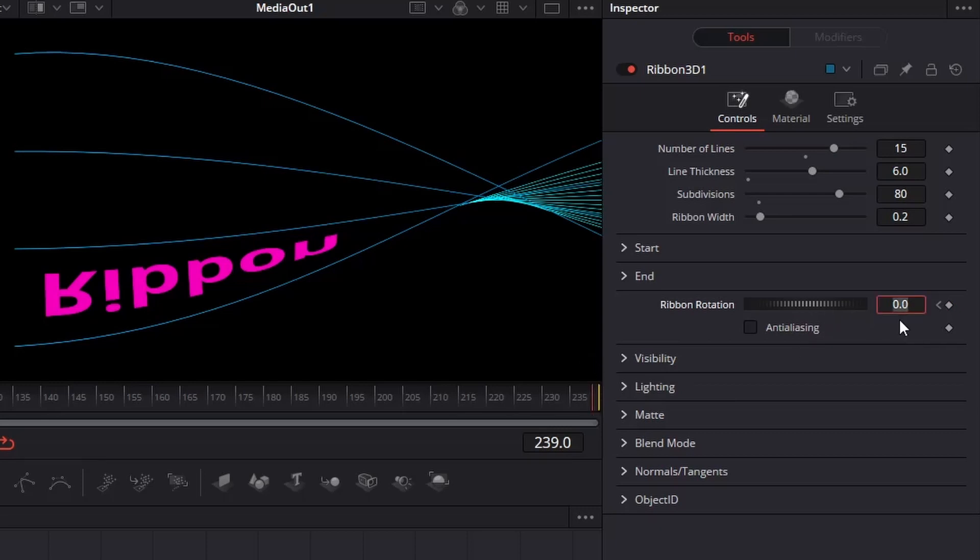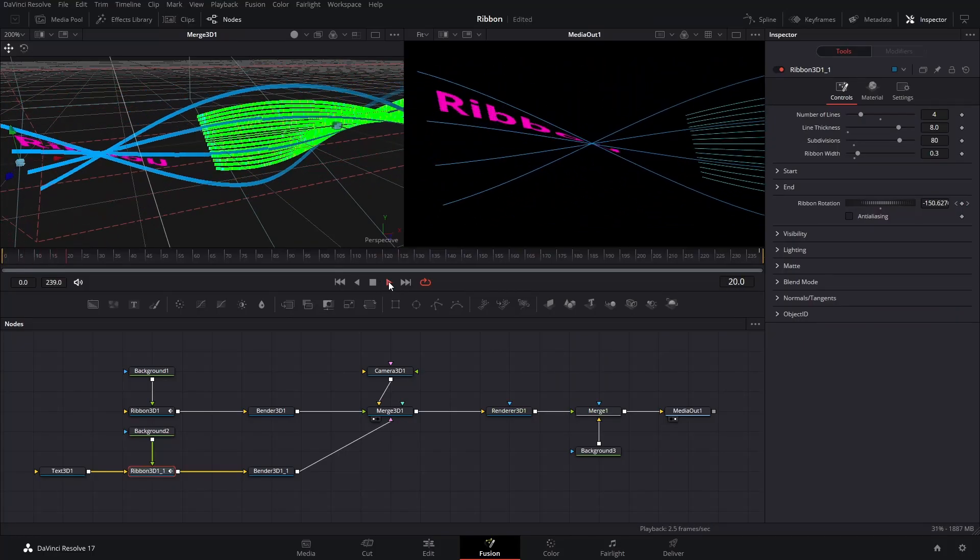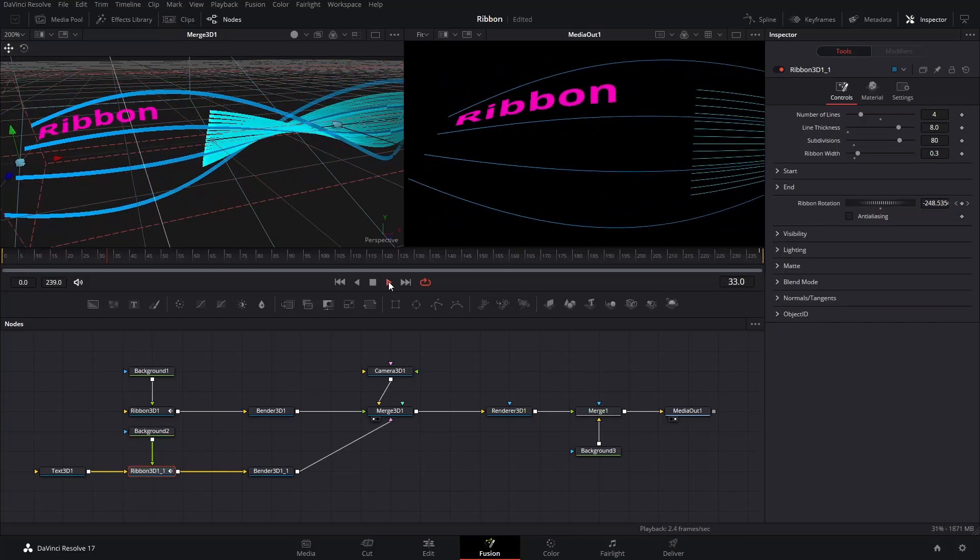This number is the degree of rotation, 1800 degrees means 5 full cycles and minus means anti-clockwise. Do the same for the other Ribbon. Play the clip and you'll see the Ribbons are rotating nicely.